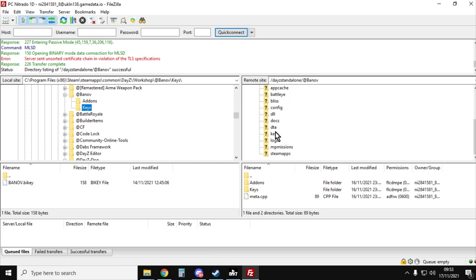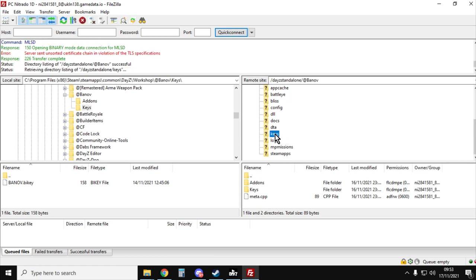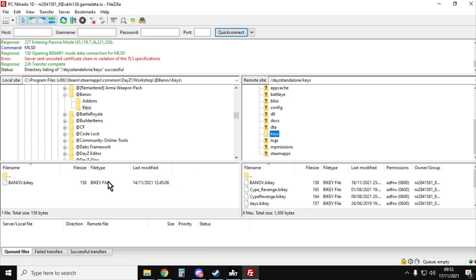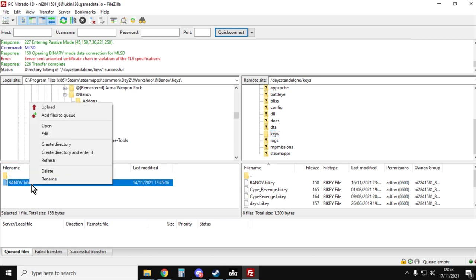So go down on the right hand side to the keys folder. As you can see on the left, we've got the local server with the banoff key and you would just left click that, right click, upload that and that will then put the key in.